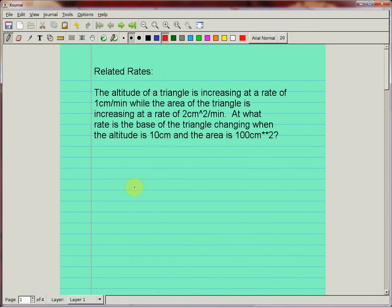This problem says: the altitude of a triangle is increasing at a rate of one centimeter per minute, while the area of the triangle is increasing at a rate of two centimeters squared per minute. At what rate is the base of the triangle changing when the altitude is 10 centimeters and the area is 100 centimeters squared?